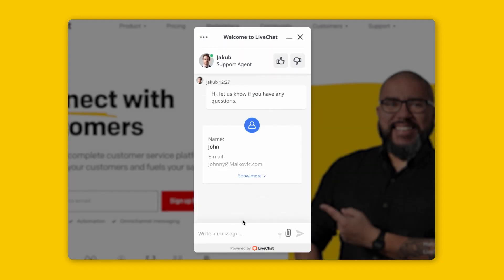Better yet, your rep now knows this customer and has previous chats and visit history brought to their attention so they can service the client's needs in record time.